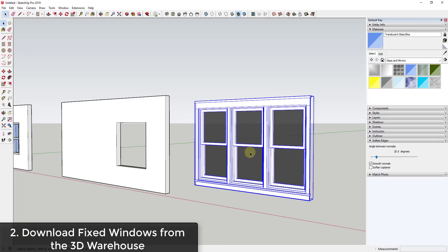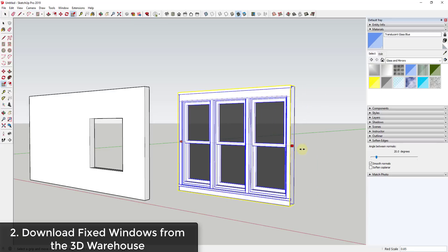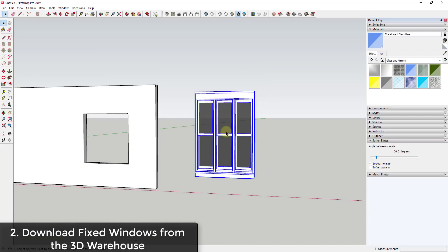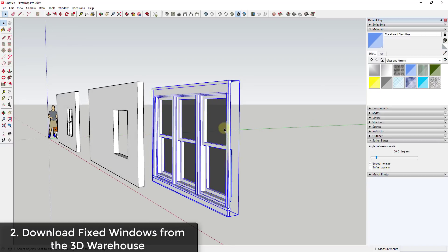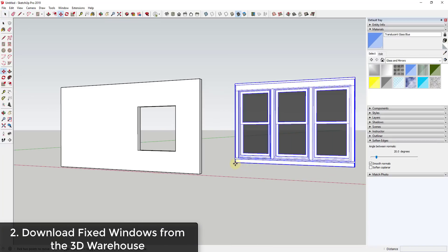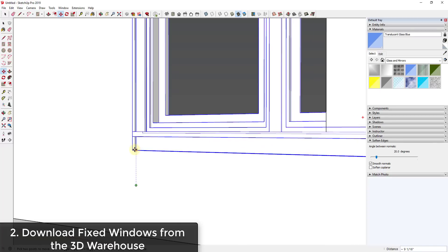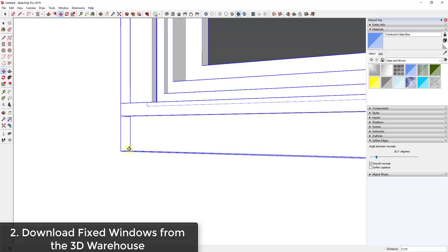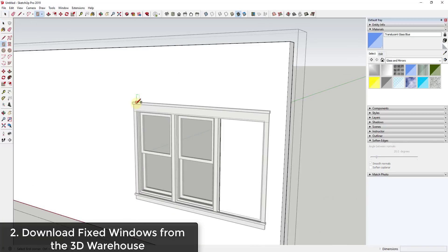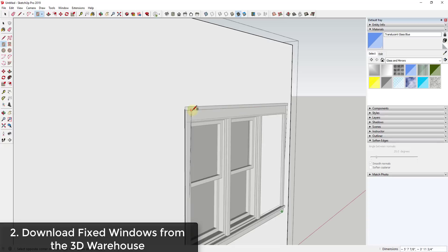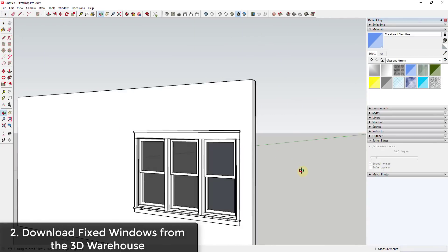The problem with basic 3D Warehouse windows is they're not very customizable. You can download one at a set size, but if you try to use the scale tool to resize it to fit a different opening, you would have to manually change all of the geometry, otherwise you get distortions. So unless there's a window that's really close to what you want, I wouldn't necessarily recommend just downloading a random window from the 3D Warehouse.